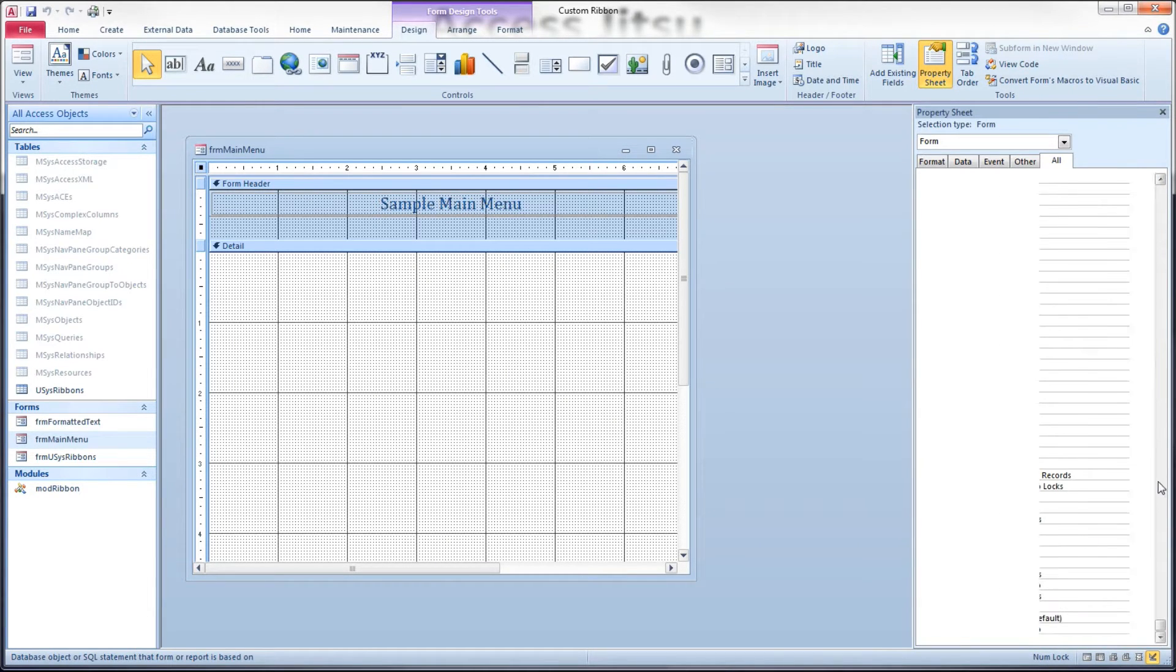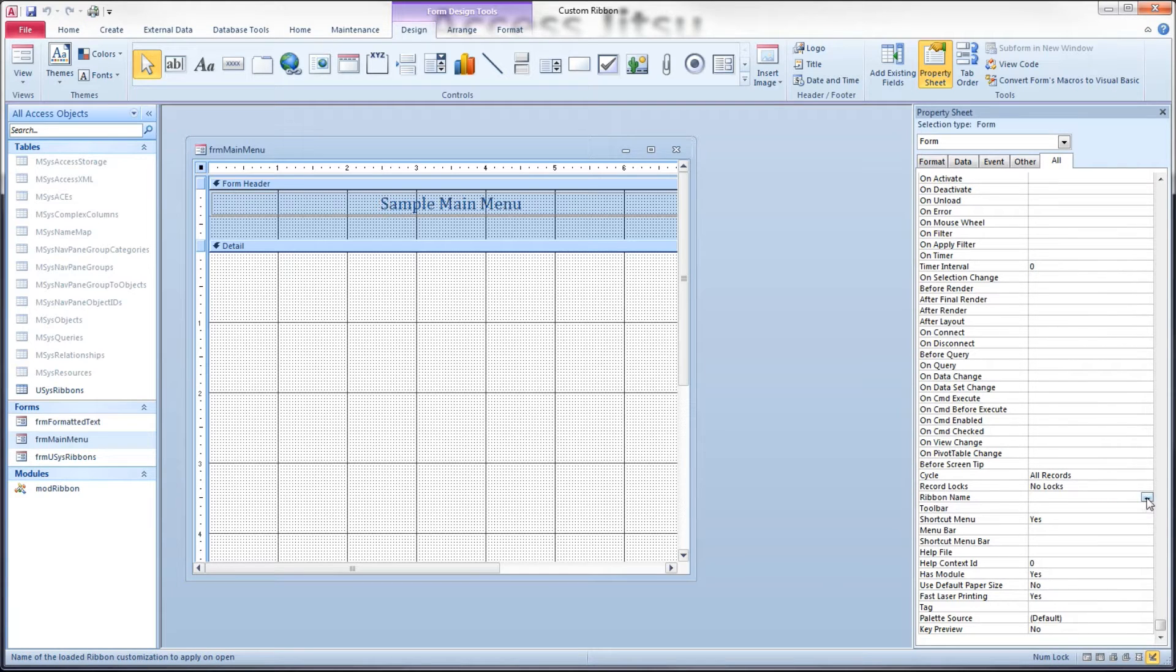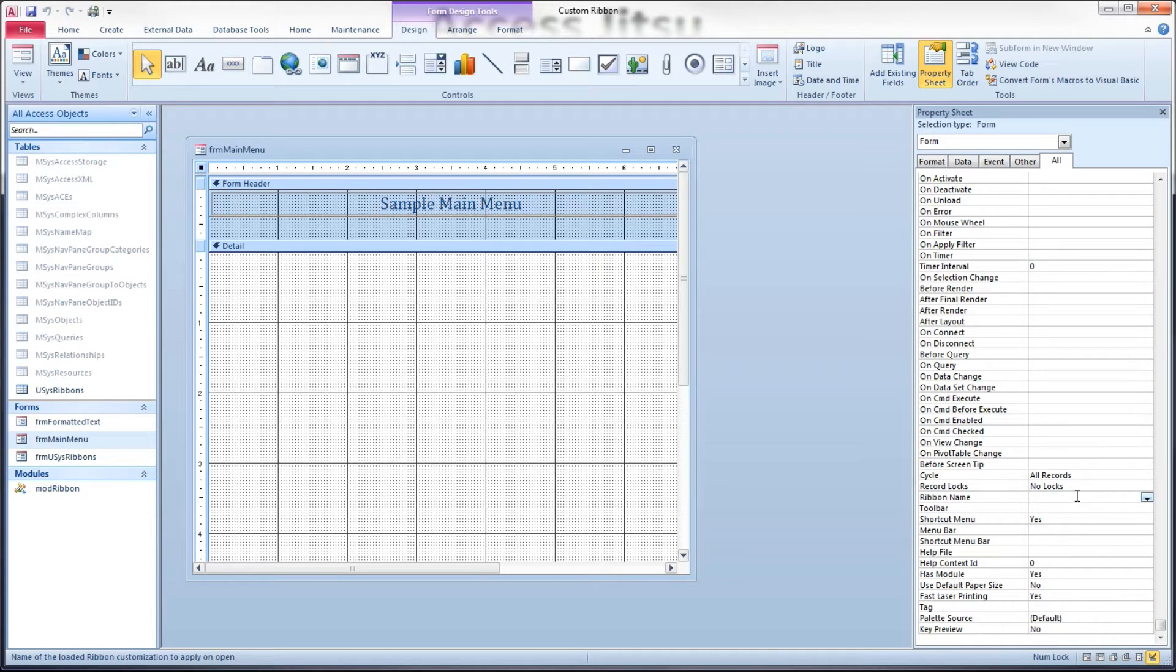Let's pull up a form in design view and pull up our property sheet. At the bottom of the property listings, there is an item called ribbon name. And we can select from here which ribbon we want to show when this form is on screen. So you could, if you wanted to, build a different ribbon for each form you wanted to display.